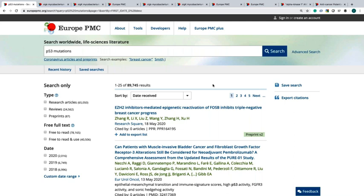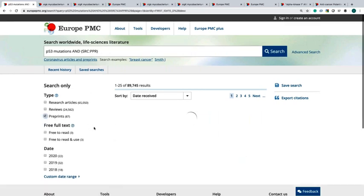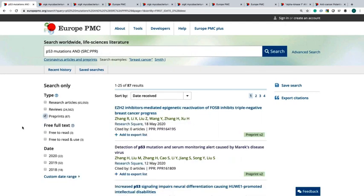If you have a look at the left hand side of the page you'll find options to filter your results. You can, for example, filter your search to get only research articles, preprints or reviews. I will now filter my search to get preprints only. You will see 87 results and the preprints will be displayed with a green label on the right hand side of the page. You'll be able to see the version of the preprint you are looking at.